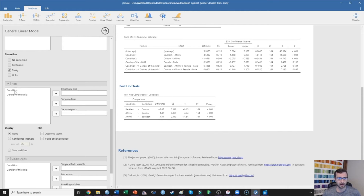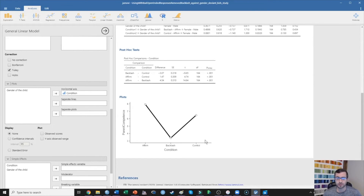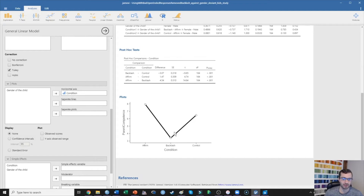I can ask for a plot here, putting condition on the horizontal axis, which can show me where each of those means are. What we're seeing is that participants are perceiving parents in the affirmation condition as significantly more competent than parents in the control condition, who are perceived as significantly more competent than parents in the backlash condition.